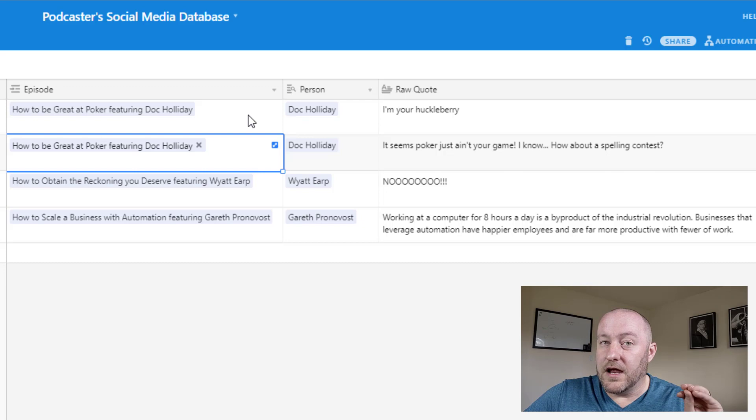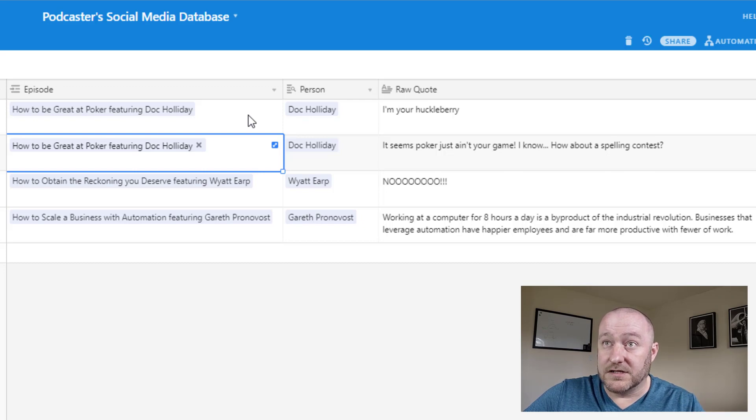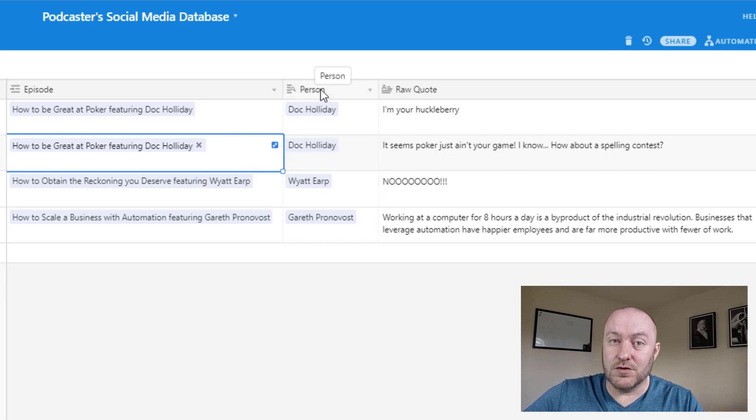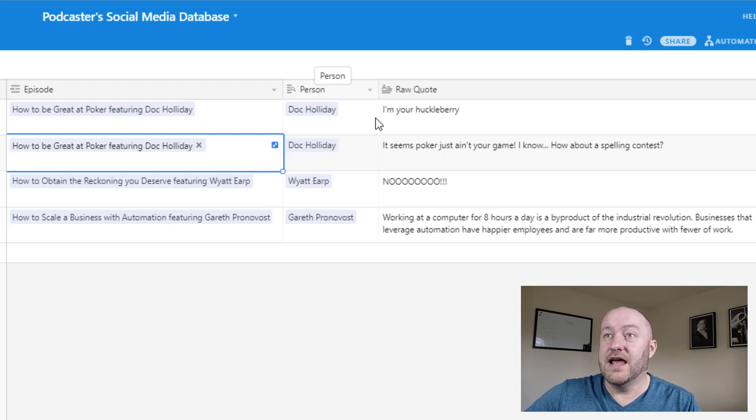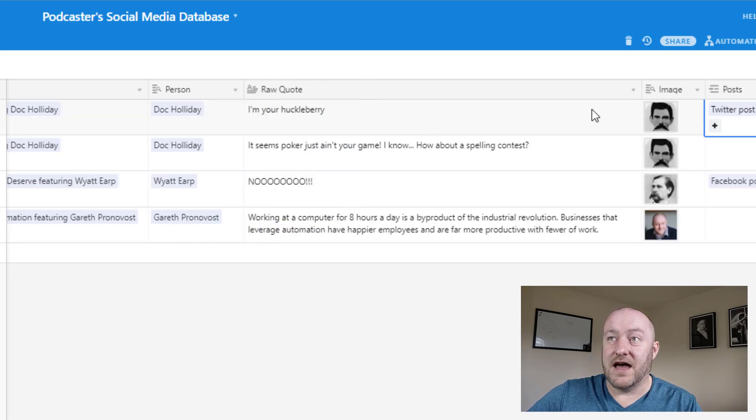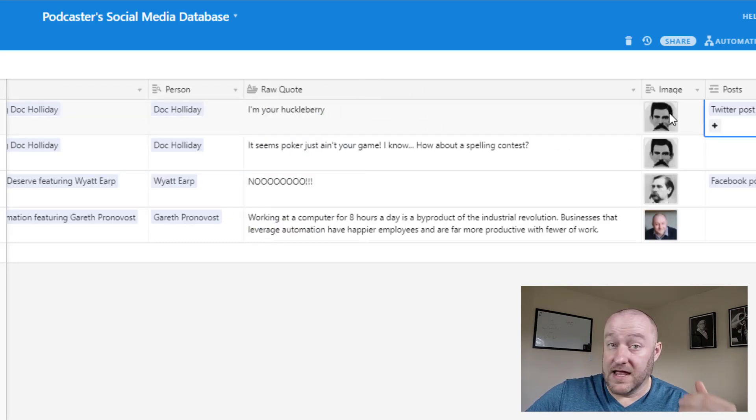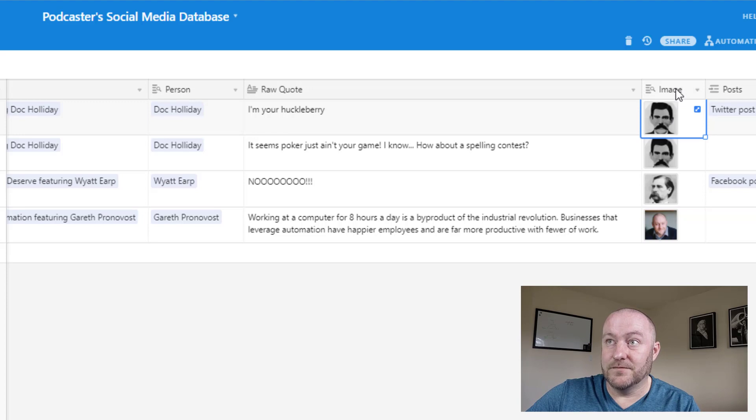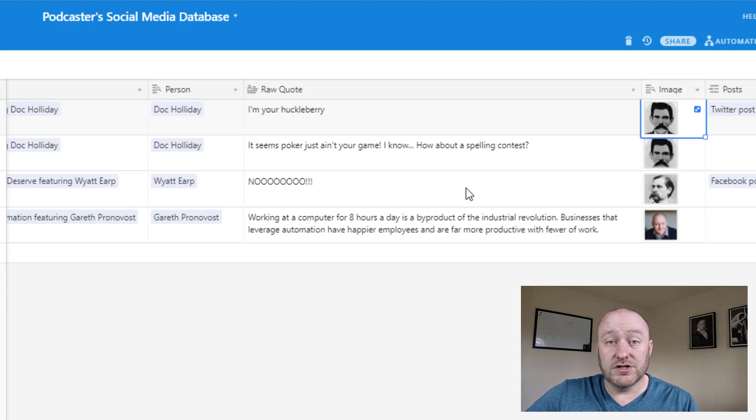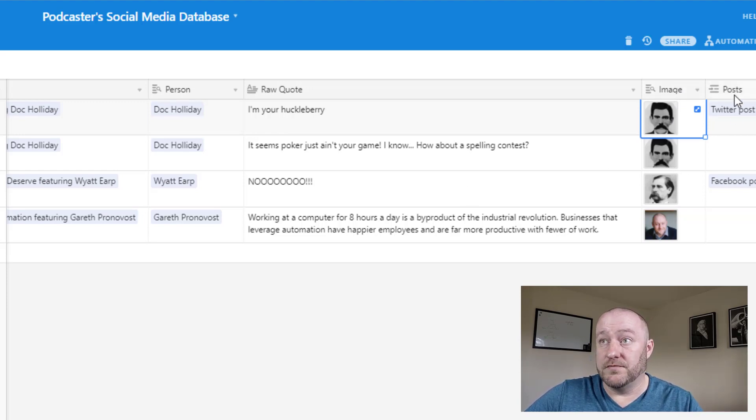Now, once we identify the episode, then of course we know who the guest was on that episode because we already have that relationship built. And so using that, we can then again, look up that guest image. And then of course, these quotes are also tying to our social media posts as well.